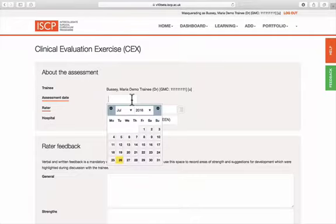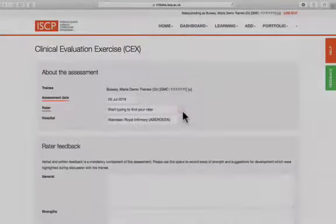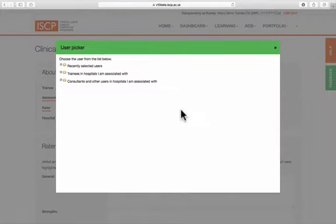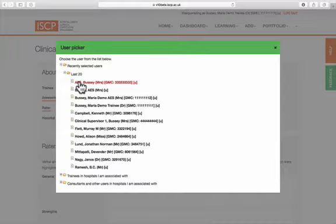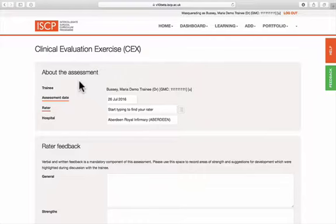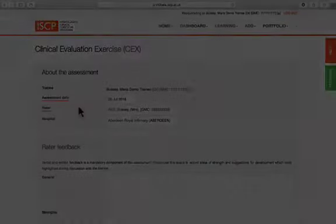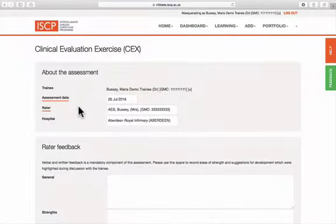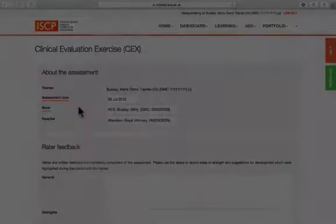Then add the assessment date. Type your rater's name and click on the name when it appears, or select from your most recent choices. Select the hospital in the same way. This may be pre-populated with your most recent choice. You can add or remove in the same way.